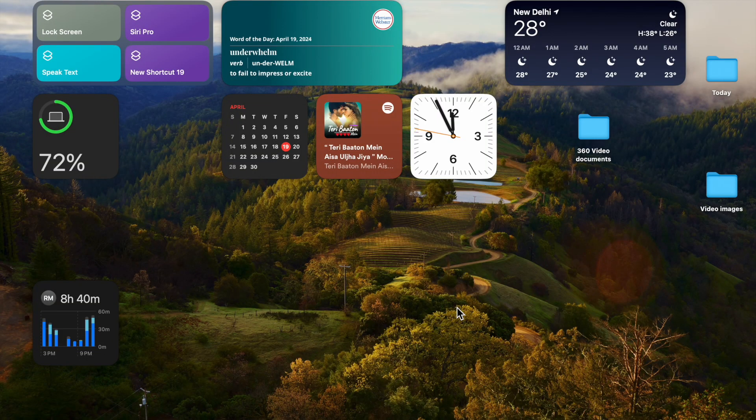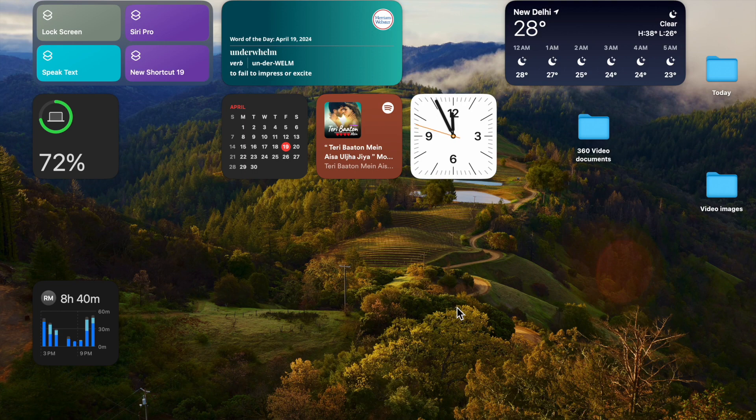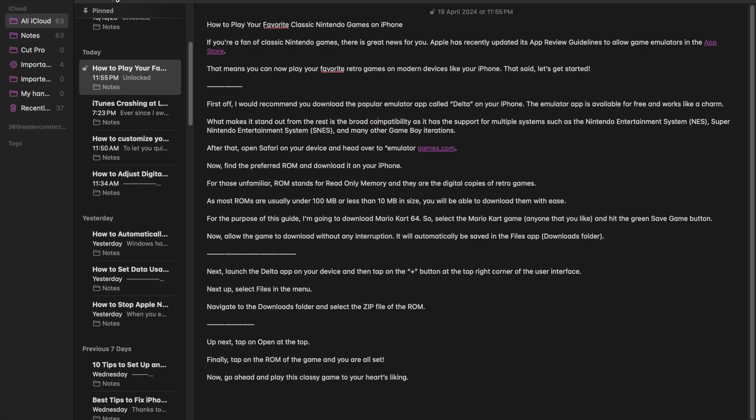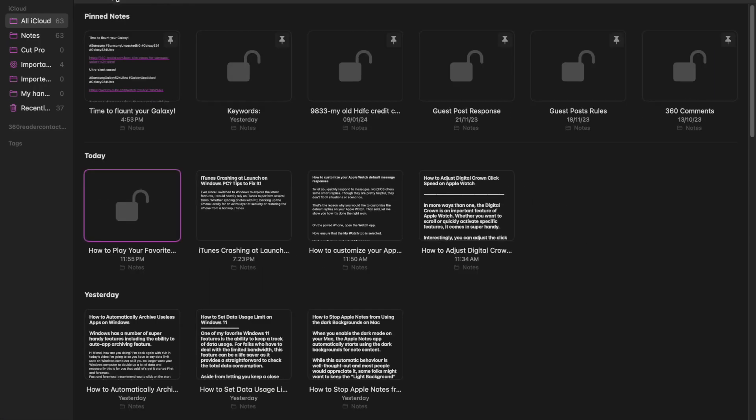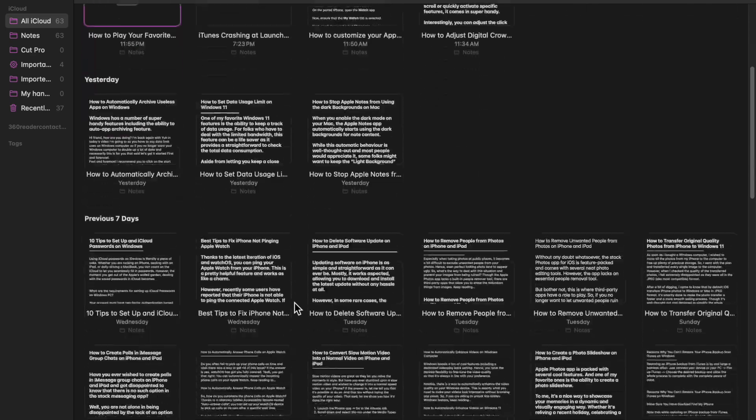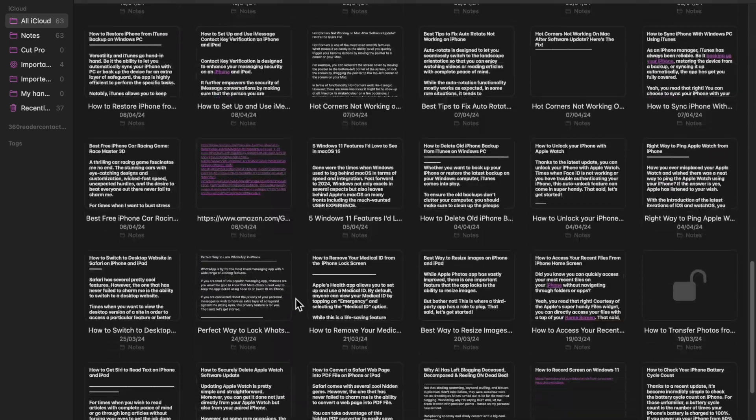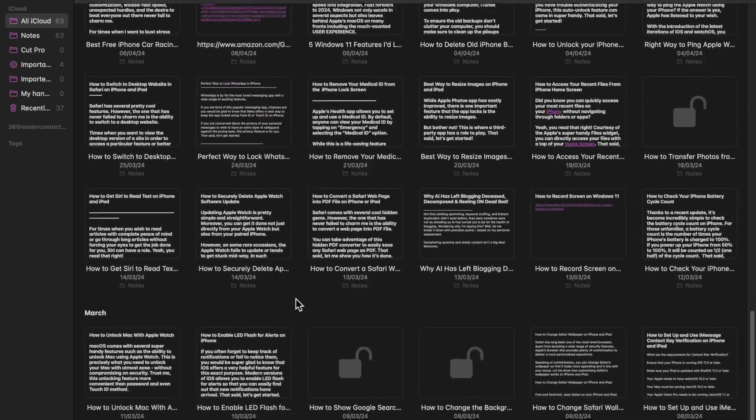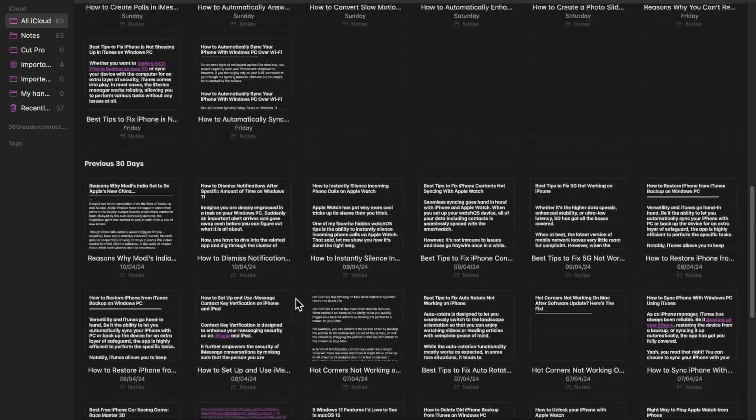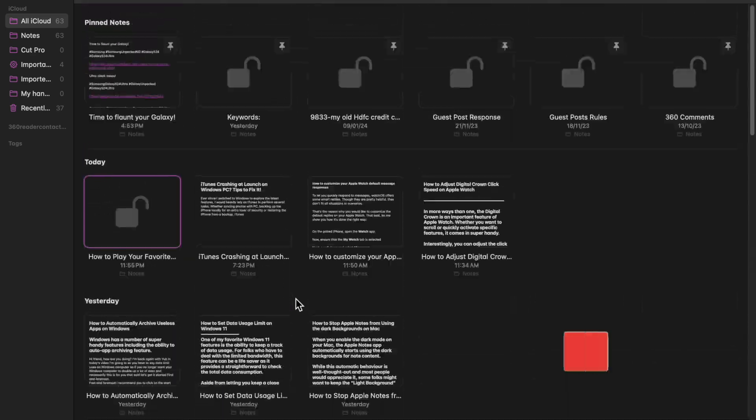Hi friends, what's up? This is RK Phone 360 Reader. It's time to learn how to stop Apple Notes from using dark backgrounds on Mac. When you enable dark mode on your Mac, the Apple Notes app